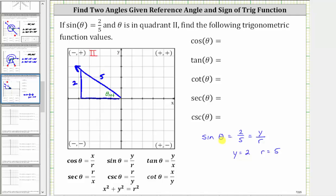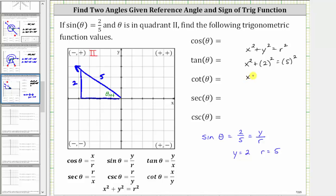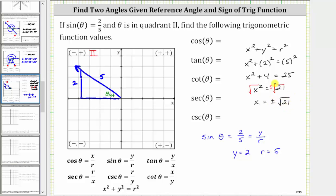In order to find all the trig function values, we also need to determine x, which will be negative because we are in the second quadrant. To find x, we use the Pythagorean theorem: x squared plus y squared equals r squared. Substituting two for y and five for r gives us x squared plus four equals 25. Subtracting four from both sides, x squared equals 21, so x equals plus or minus the square root of 21. Since we are in the second quadrant, x is equal to negative square root of 21.